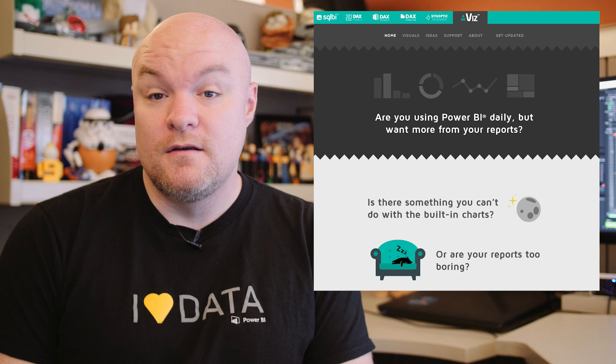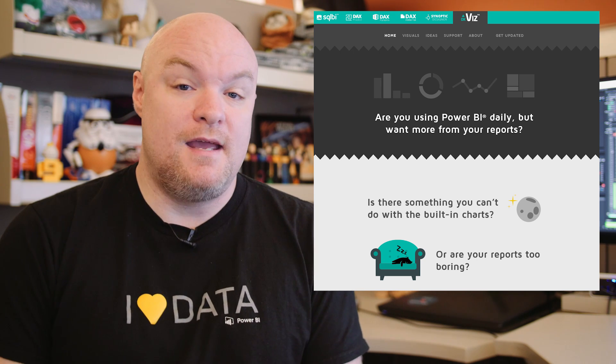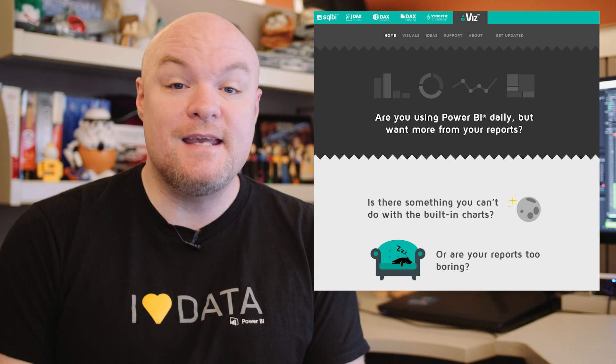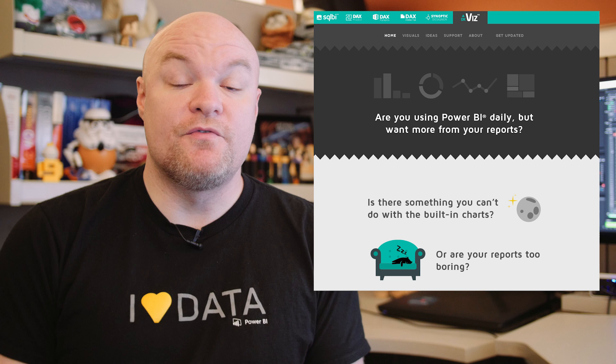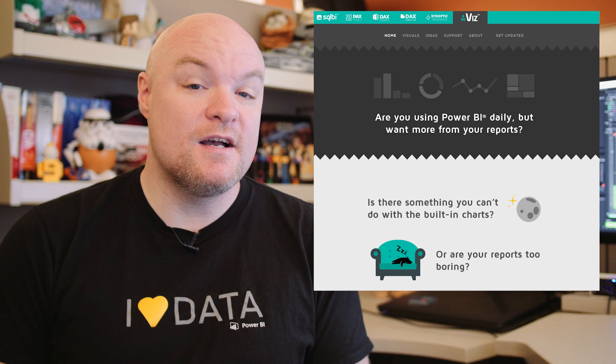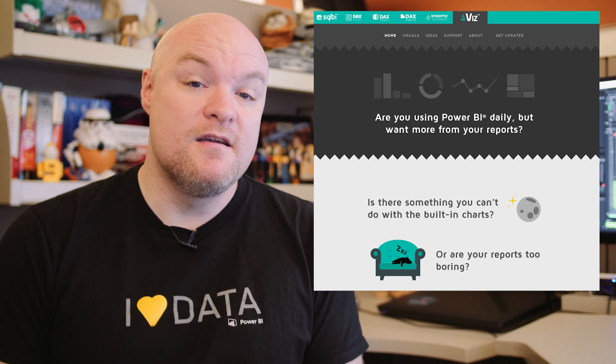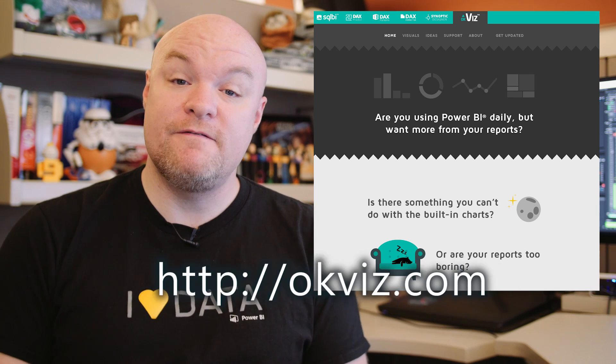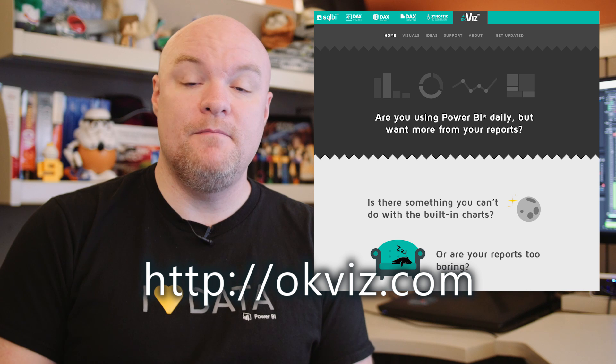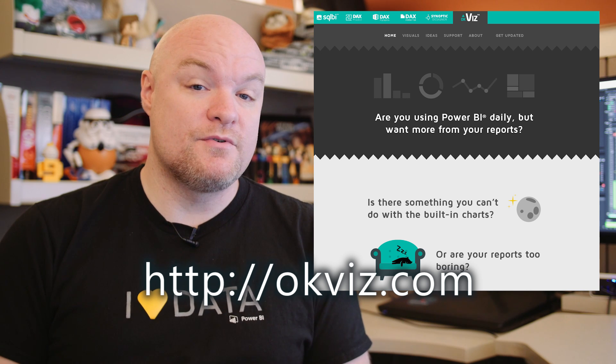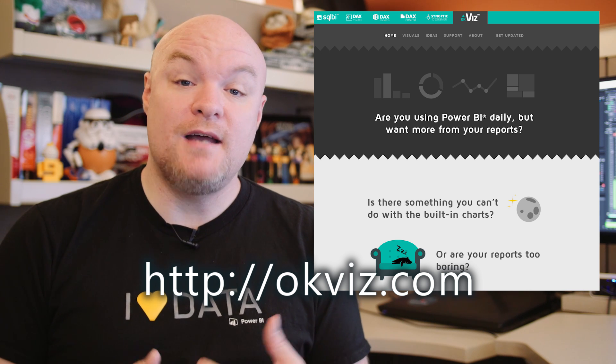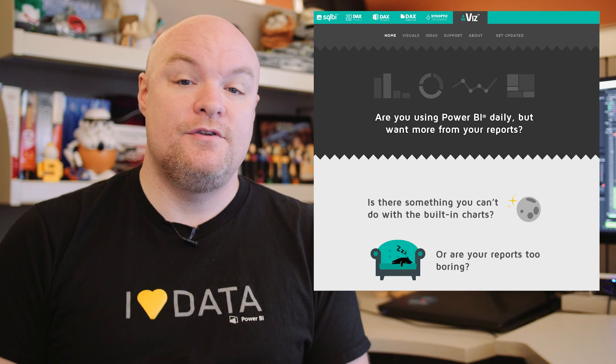They've already got a bunch that are listed on that site and they've indicated that there are more coming. If you're interested in using custom visuals inside of Power BI, be sure to check out this website, OKViz.com. They've got a bunch of custom visuals already out that are top notch and you will like what you see.